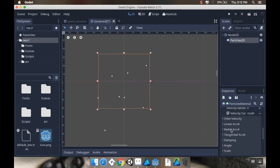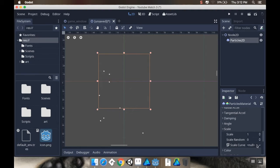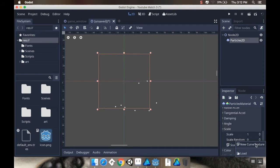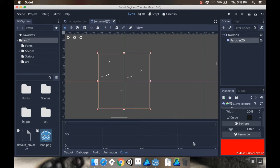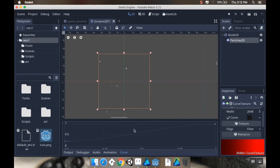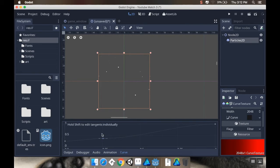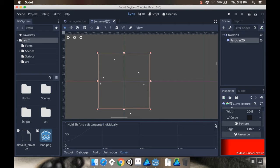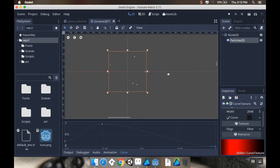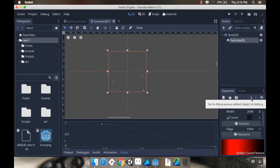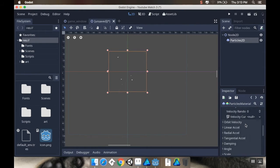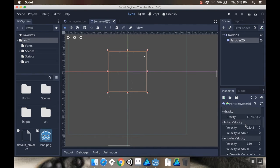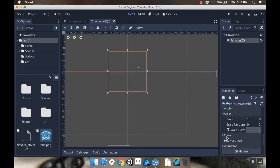I don't want to do any orbit velocity. Orbit velocity makes it kind of orbit the point. I'm not going to do anything with linear acceleration. I'm going to do stuff with scale. So I want my scale to follow a curve. I'm going to click that and choose a new curve texture. I want my scale to go up and then slowly down. I'm going to right click about here and add a point.